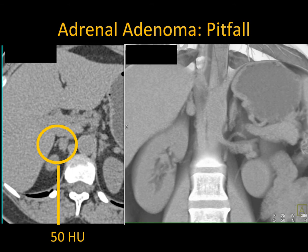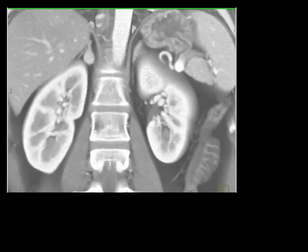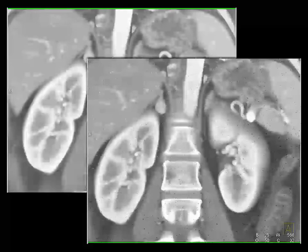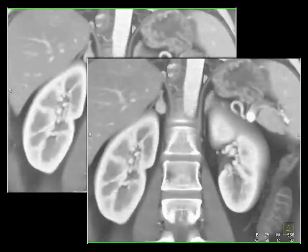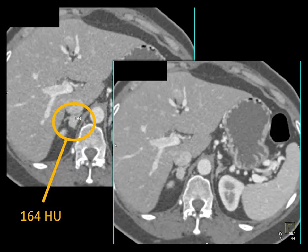Here's an adrenal nodule — 1cm but measuring 50 Hounsfield units. You can't call it an adenoma. When you do a washout study, the lesion enhances and now measures 164 Hounsfield units. Anything above 120, certainly 130, is a pheochromocytoma. This was an incidental pheo.